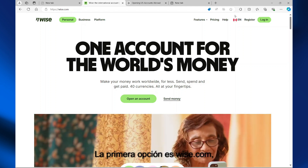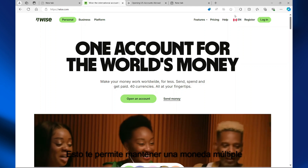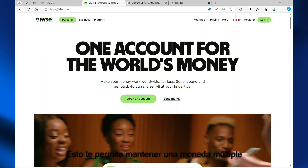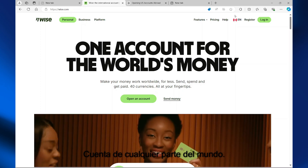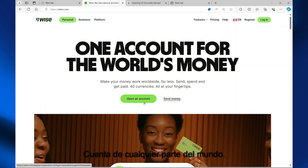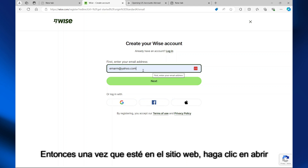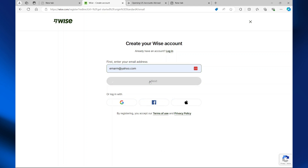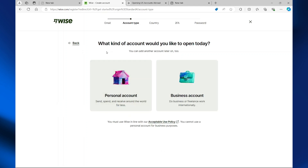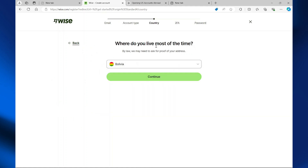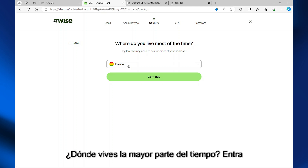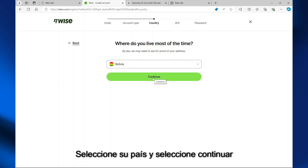The first option is wise.com. The link will be in the description of this video. Once you're on the website, select 'Open an Account'. Enter your email address and select next to continue. You'll be asked what kind of account you'd like to open — select an account type. Then, where do you live most of the time? Ensure your country is selected and select continue.